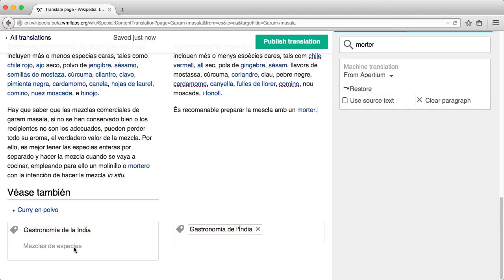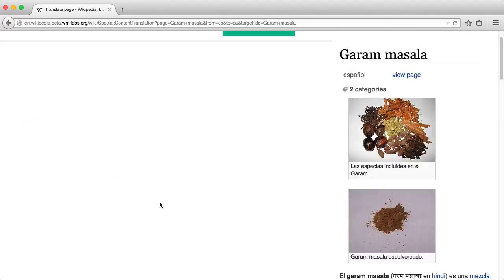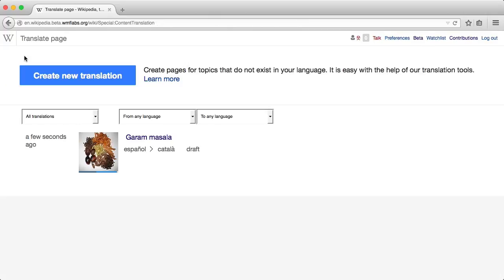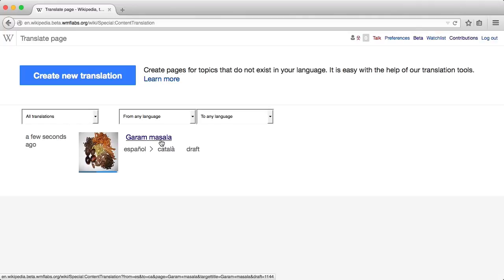Remember that you don't have to complete the whole translation in a single session. Your current work will be automatically saved as a draft. The translation dashboard shows the list of your ongoing translations so that you can resume them at any time.